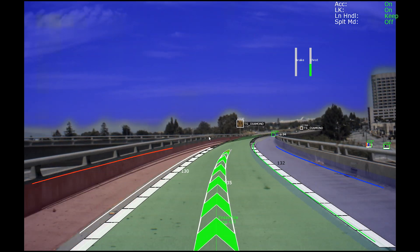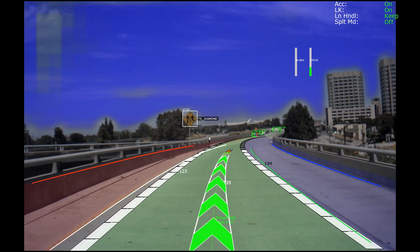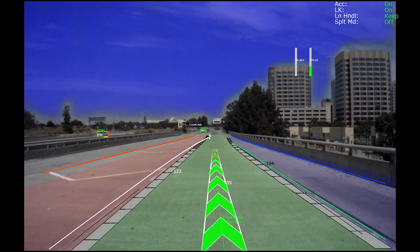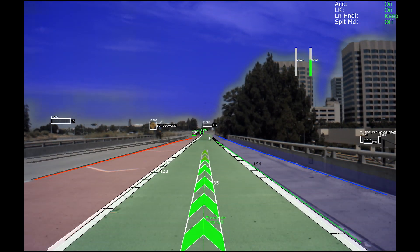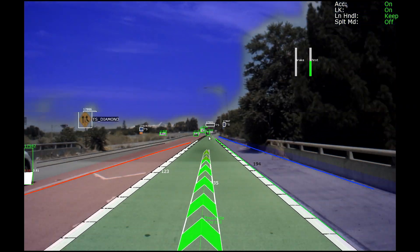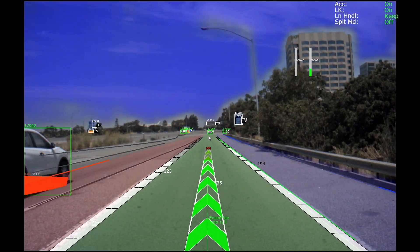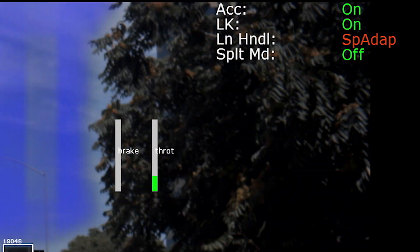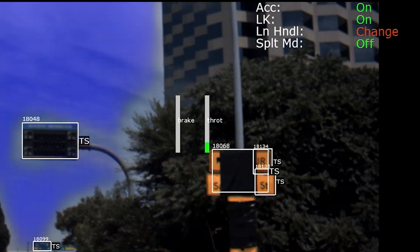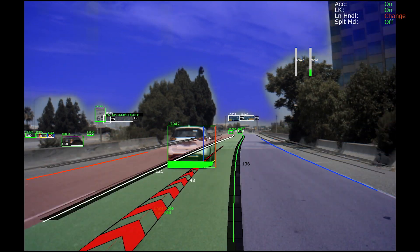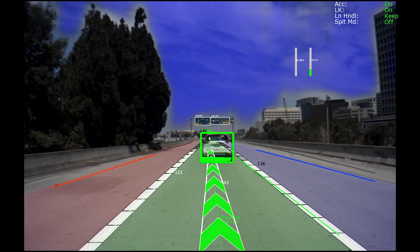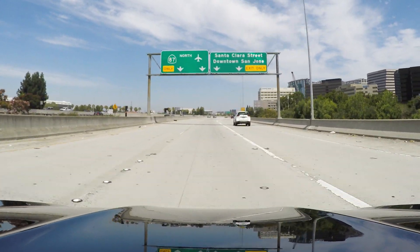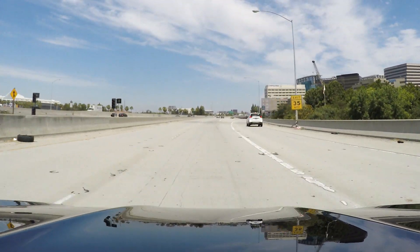We are now moving right into the third maneuver: a lane change under time pressure. We don't have a lot of time to move from the right lane into the next adjacent left lane in order to not incorrectly exit from our planned route. We're switching from keep mode into speed adaptation into change mode, landing in the center of the target lane to complete that set of maneuvers. We are now going to complete the rest of our autonomous route and head back to the garage.